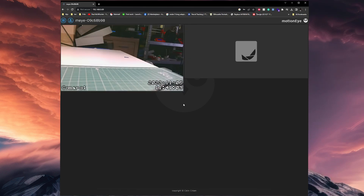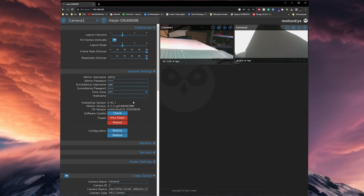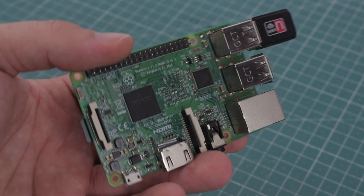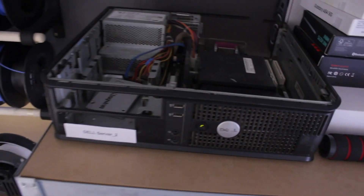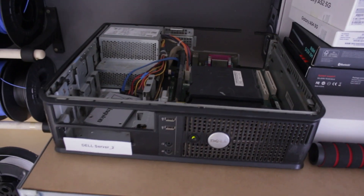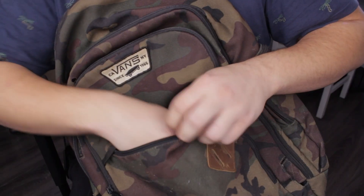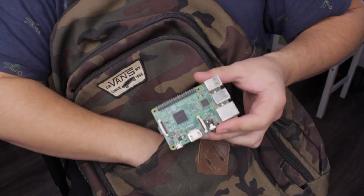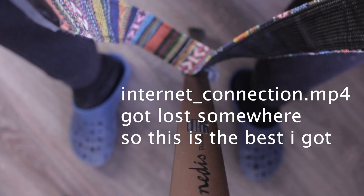In this short video, you'll learn how to build a home surveillance system all by yourself. You can use a single board computer like a Raspberry Pi, or an old PC or laptop you have laying around. All you need is a couple of cameras, a computer — Raspberry Pi in my case — and an internet connection.